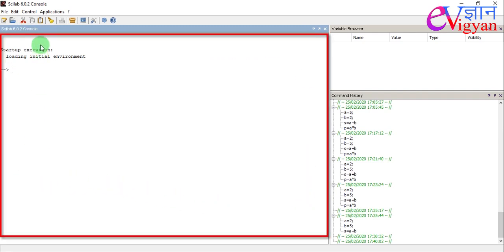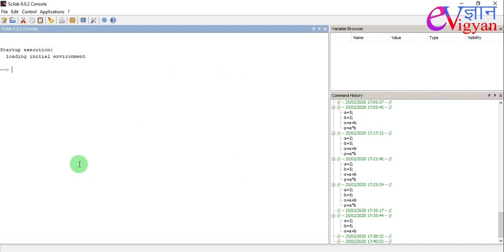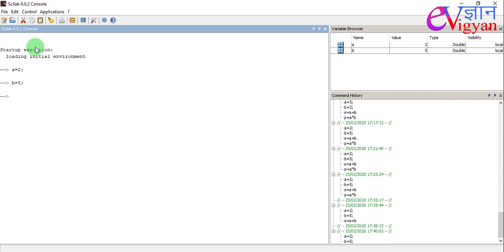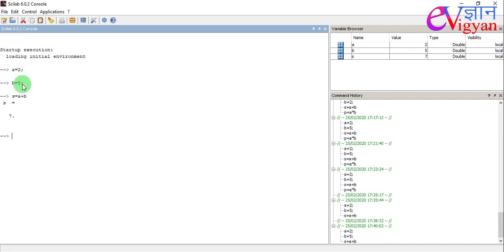This portion of the window is called console window. In console window, you can perform various simple numerical calculations. For example, let A equals 2, B equals 5, S equals A plus B and then press enter key. So, you will get the sum of these two numbers that is 2 plus 5 equals 7.